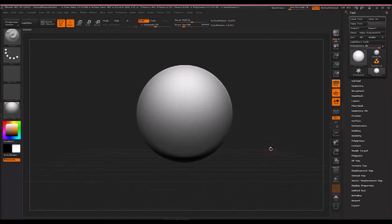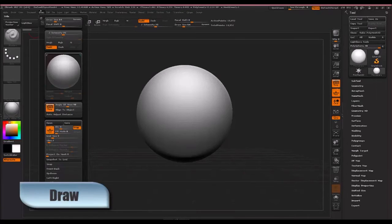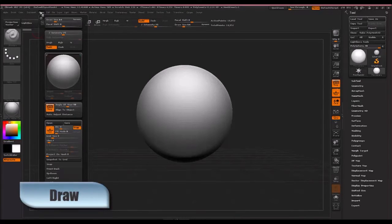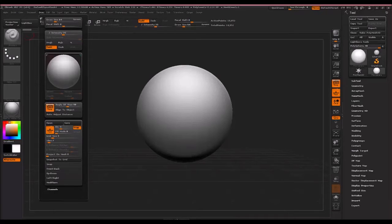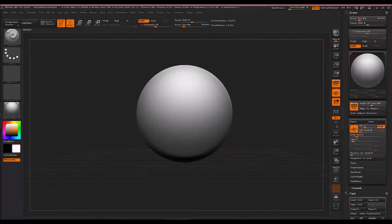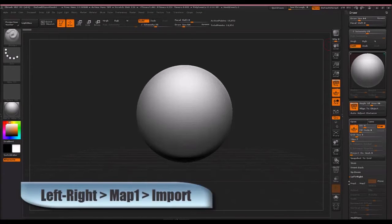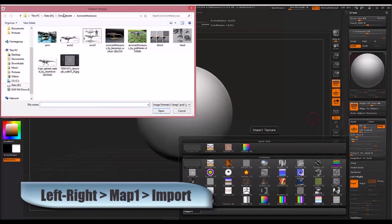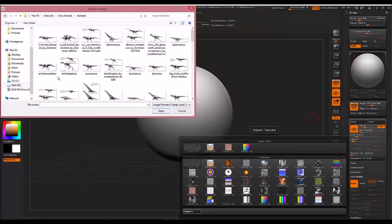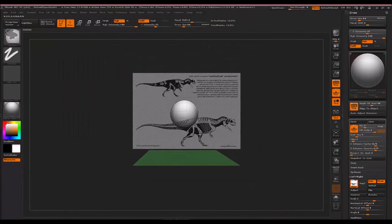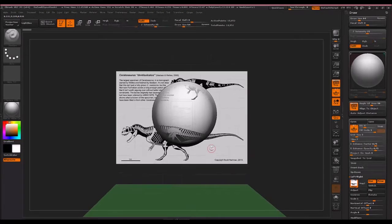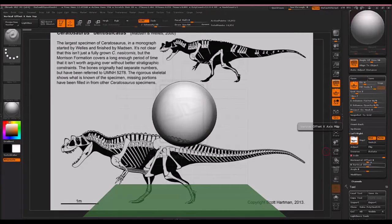First I want to load in some reference images. To do that, over here is the draw menu. Now you might notice when you click on one of these menus, if you move your mouse you might accidentally be opening other menus, however you can anchor this to the side. There's this little icon right here, just click that and it'll anchor it over here. Now we're going to open that reference image I showed you of the Ceratosaurus. So click on the left right down here, which is basically saying the images are on the left and the right side of the model, and we're going to click map one and import.